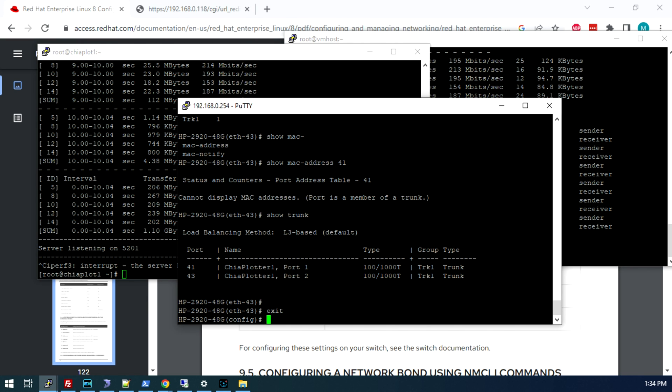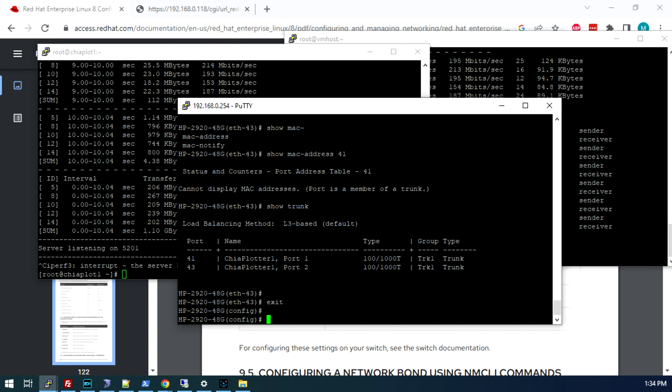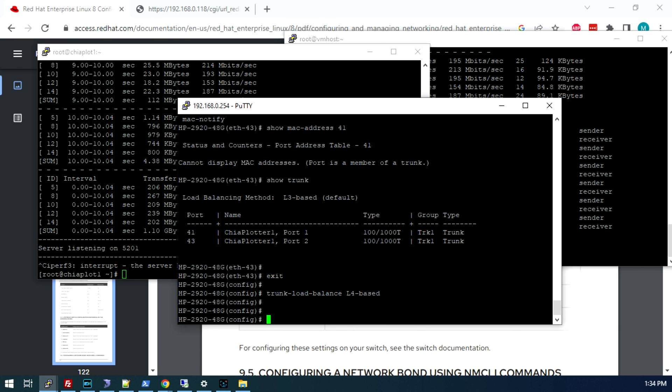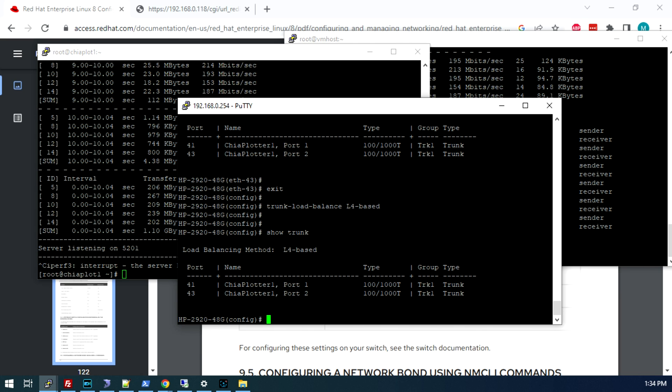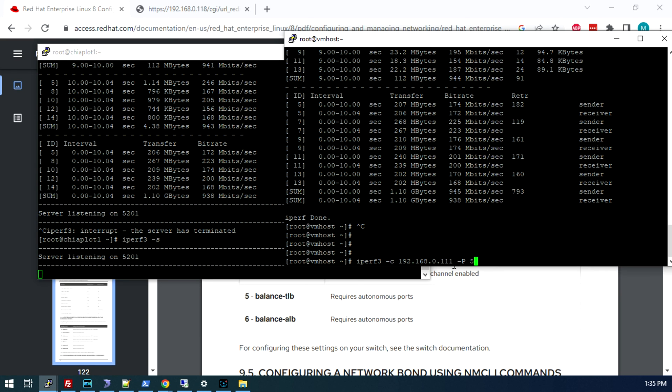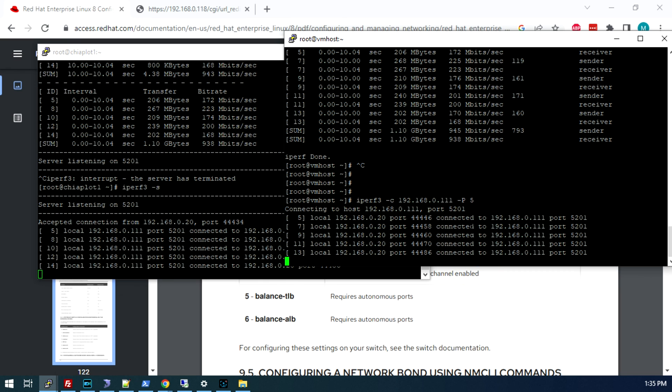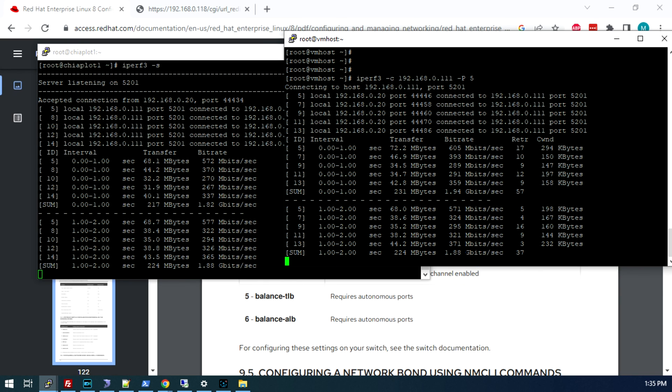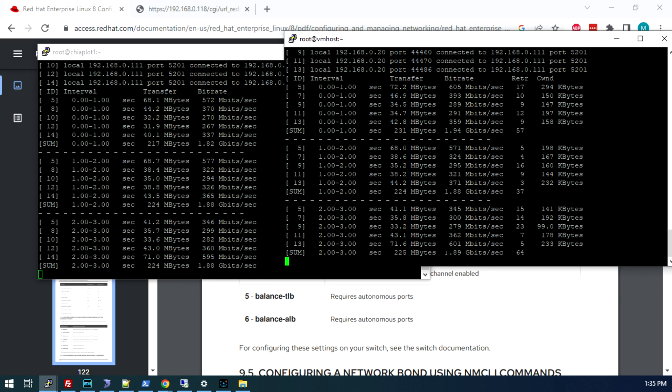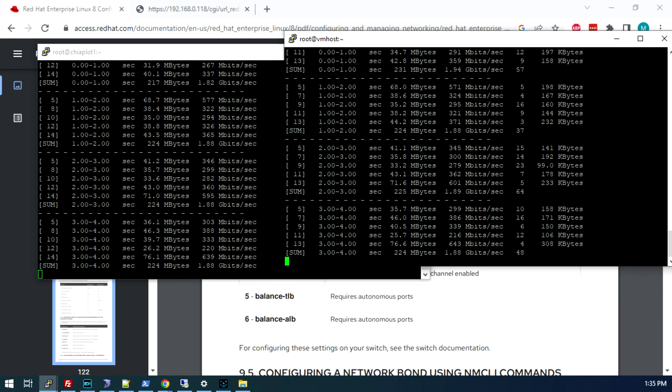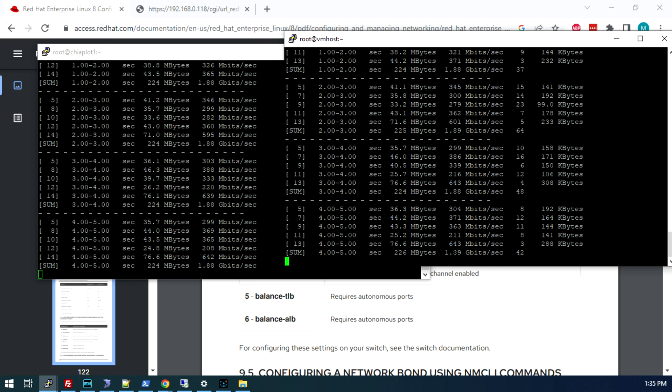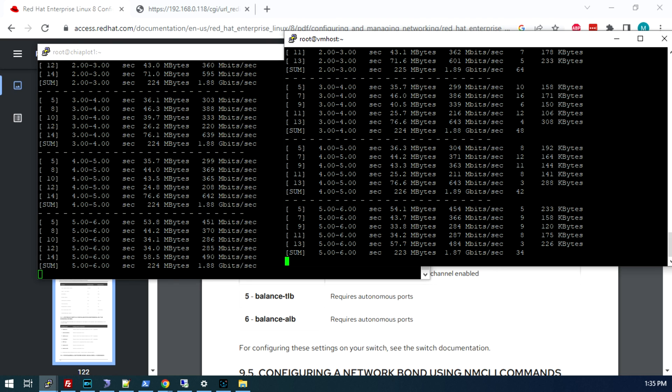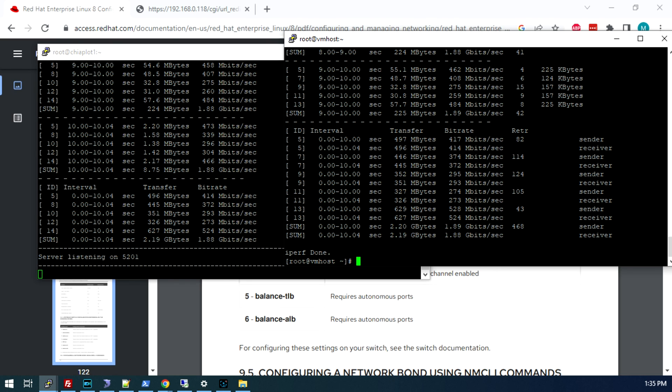The command is trunk load balance and you simply change it to L4 based. Now if we do a show trunk again, you can see it says L4 based load balance. If we run that test with dash P5 or five parallel connections, you can see we are getting near the full capacity of 1.88 gigabits. Because it's now taking into account the source and destination port numbers when it does that hashing function to determine which interface to send those packets to.